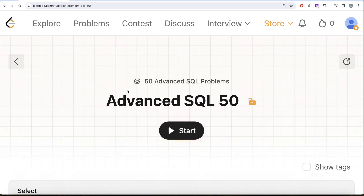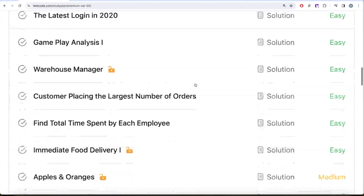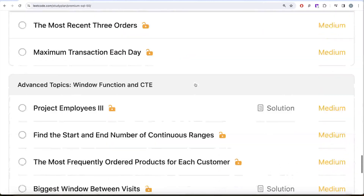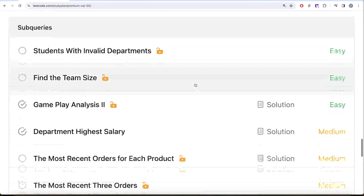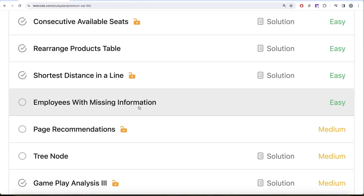Hey guys, welcome back to the channel. This channel, Everyday Science, is all about trying to learn various concepts of data science by practicing a lot of questions. This video is in continuation of the Advanced SQL 50 series, where we are trying to solve 50 advanced SQL problems on topics like select, basic joins, attribute functions, sorting, grouping, advanced select and joins, subqueries, and advanced topics like window functions and common table expressions. In this video, we are going to solve a question called 'Employees with Missing Information.'